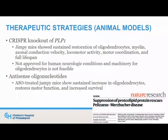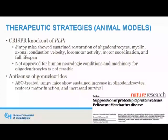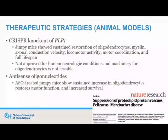I would also like to share some of Paul Tesar's recent publication from Nature. There were two animal models, including a CRISPR knockout of PLP1. The Jimpy mice showed sustained restoration of oligodendrocytes, myelin, axonal conduction velocity, locomotor activity, motor coordination, and a full lifespan. This is not yet approved for human neurologic conditions, as the machinery for oligodendrocytes is not quite feasible. On the other hand, antisense oligonucleotides are in human trials for other disorders, and the ASO-treated Jimpy mice did show sustained increase in oligodendrocytes, restoration of motor function, and increased survival. That animal work is ongoing.